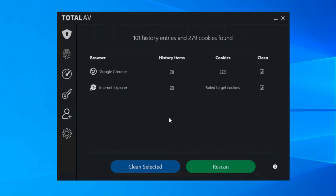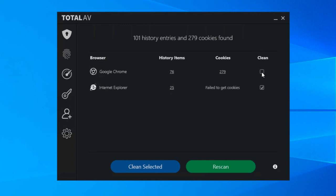So as you can see here on this machine I've got Google Chrome and I have Internet Explorer and there are some history items and some cookies stored for these browsers. So not a bad habit to get into at all, it's just clearing this out. Might be something you don't want to do, you can untick it or you can choose not to carry out this scan.